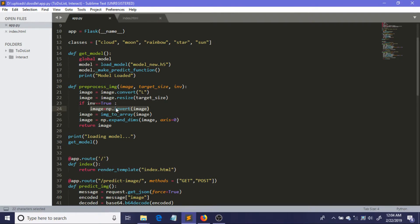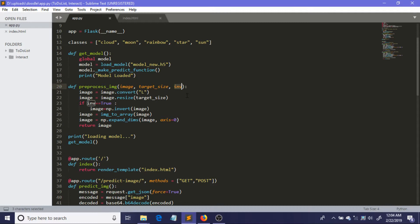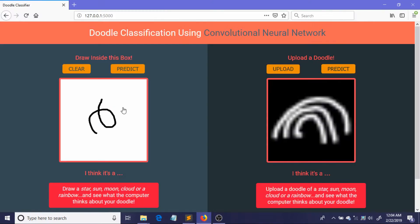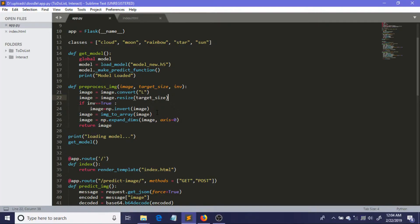So if this parameter is true, then we are going to change this image by this invert function. So what this function does, it actually changes every bit: if it is white it changes into black, and if it is black it changes into white. And this inverse will be true only in case of this thing.